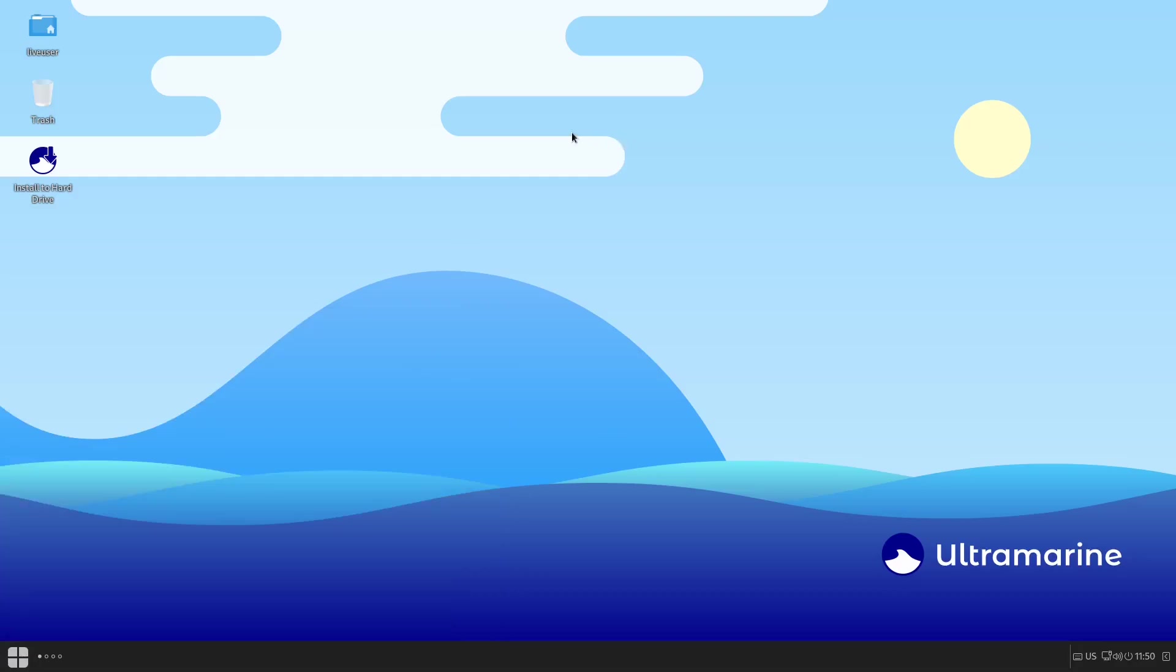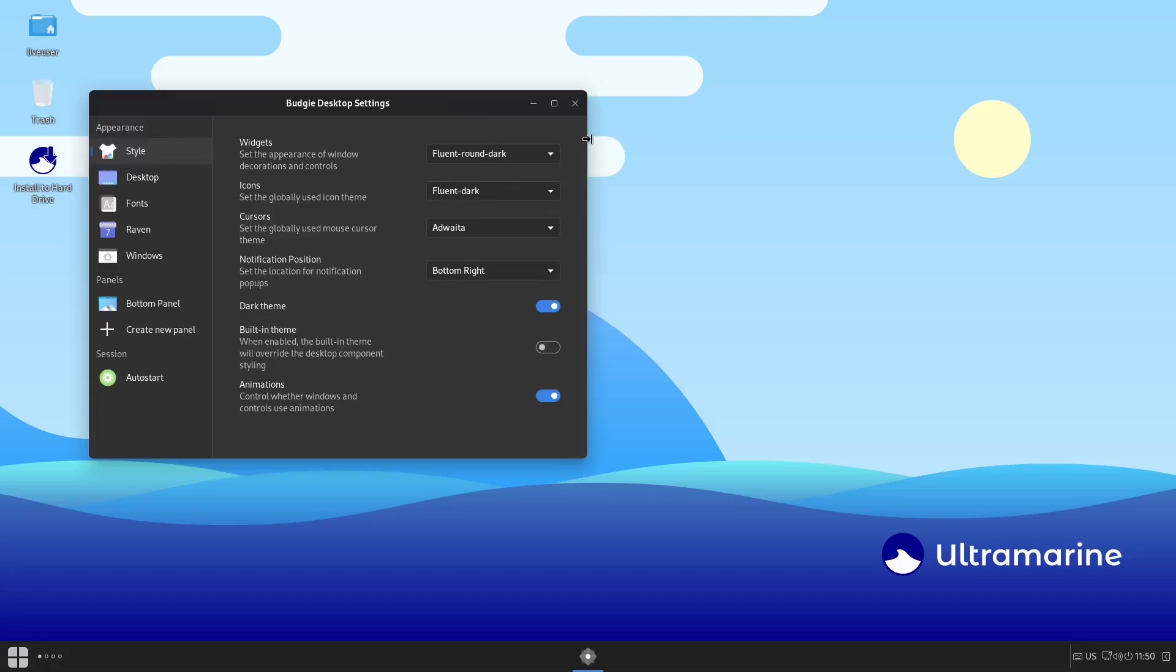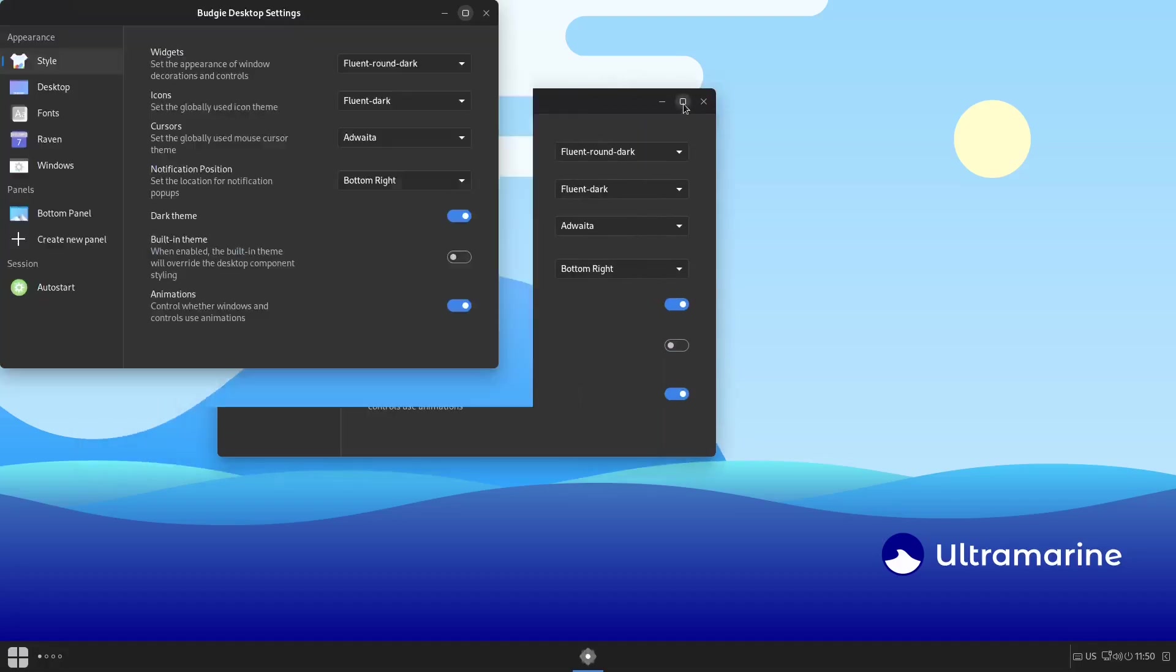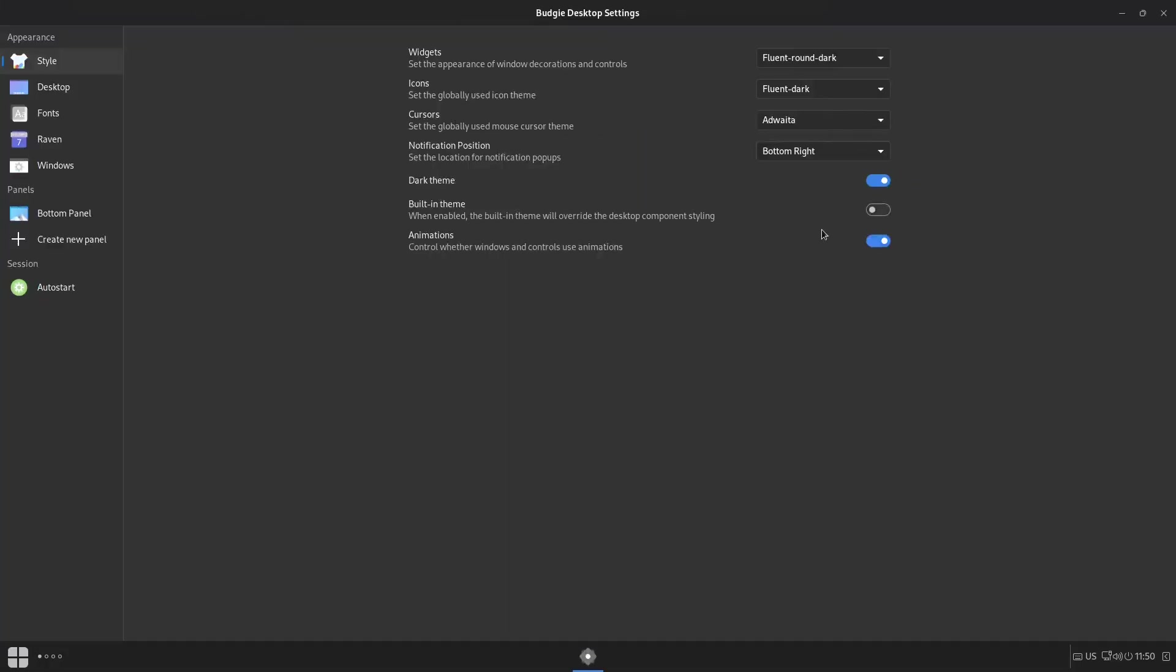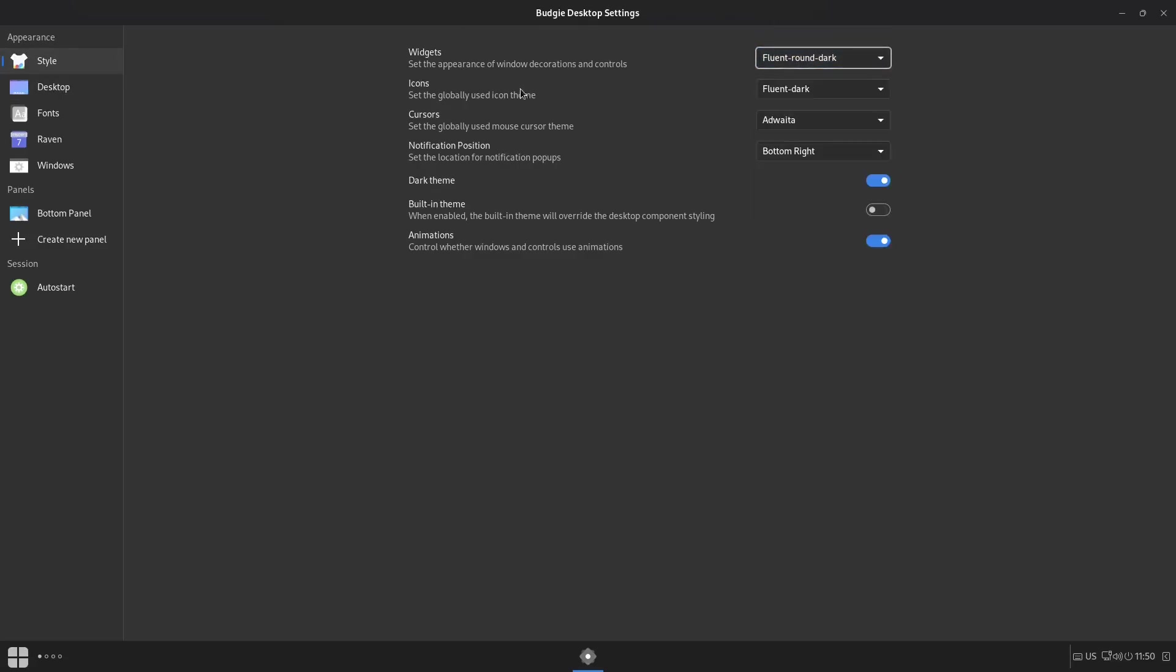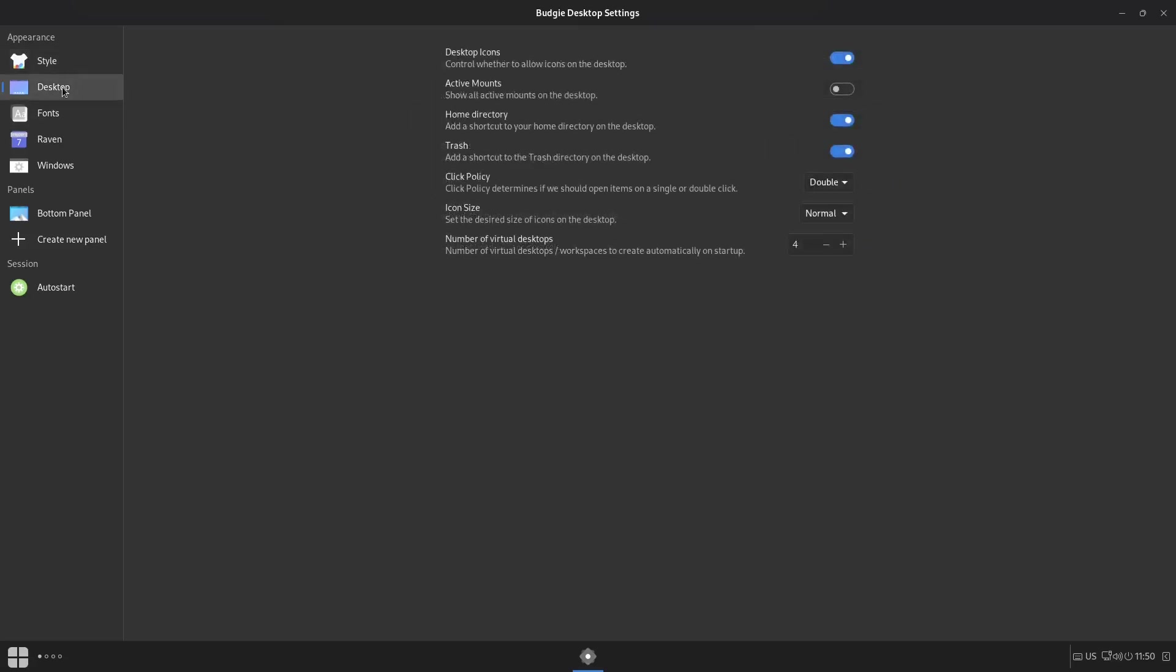You've got four of them to choose from, and then you've got your application manager. Now first thing I want to do is go ahead and right-click. You've got Budgie Desktop Settings right here. Let's go ahead and open that up. With the Budgie desktop settings, let's make that full screen so you can see it. It kind of gives you Style right here. You've got your widgets, icons, cursors, notification position, dark theme, built-in theme, or animations. I don't know if it changes. Now it comes with the dark theme out of the box, but you can change these over here.